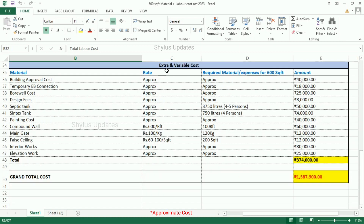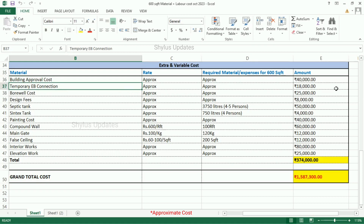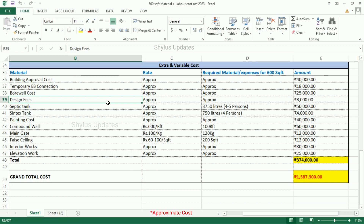Now let us discuss extra and variable costs. Building approval cost: Rs. 40,000. Temporary EB connection: Rs. 18,000. Borewell cost: Rs. 25,000. Design fees: Rs. 8,000. Septic tank: 3,750 litres, which is enough for a family of 4 to 5 persons. The total amount for the septic tank is Rs. 50,000.